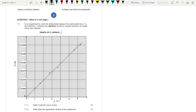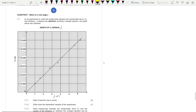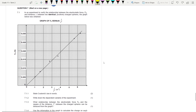Question seven, which is number eight, says: in an experiment to verify the relationship between the electrostatic force Fe and distance r between two identical positively charged spheres — identical is in bold — the graph below was obtained. The graph heading is: electrostatic force versus one over r squared.